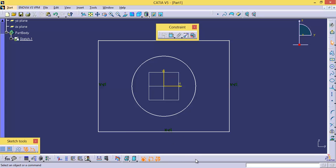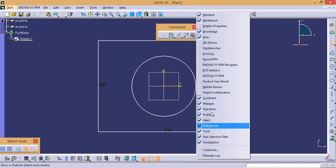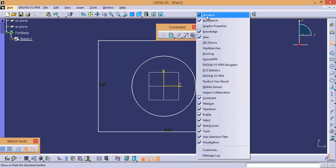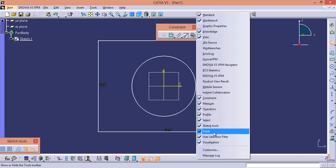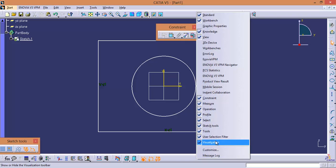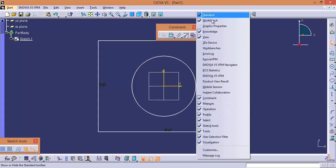Now let us make a list of toolbars from Sketcher. If you right-click on the dock you will get the list of toolbars. In this tutorial we are going to discuss: Standard, Workbench, Knowledge — some features from Knowledge — View, Constraints, Measure, Operation, Profile, Select, Sketch Tools, Tools, User Selection Filter, and Visualization. You can pause the video and make a list of the toolbars from this workbench.